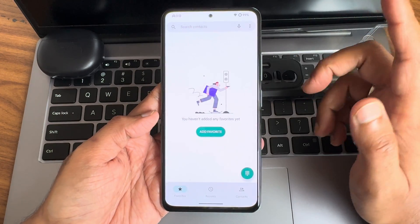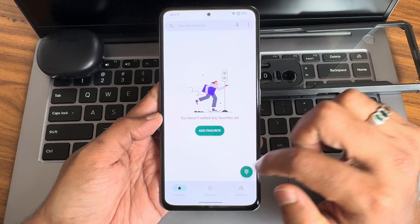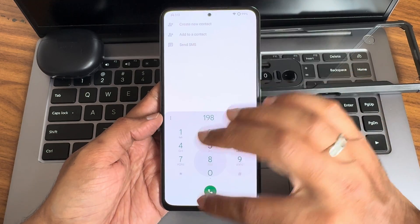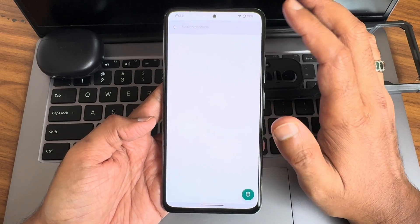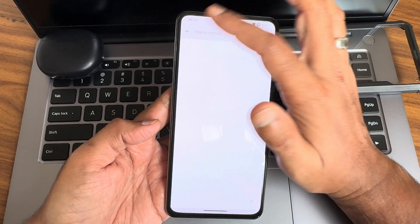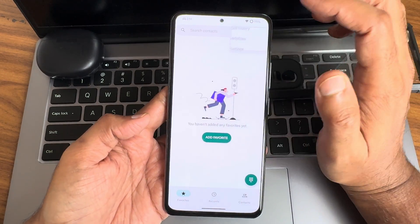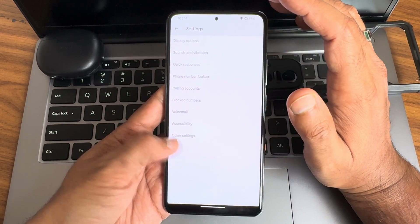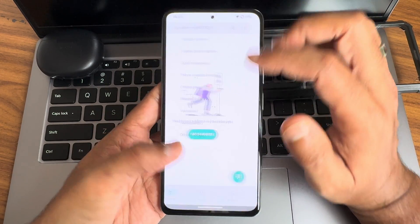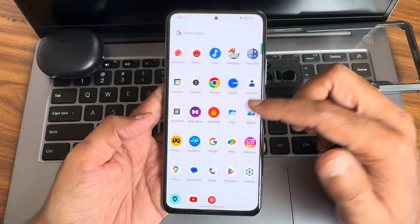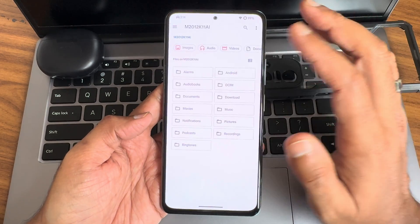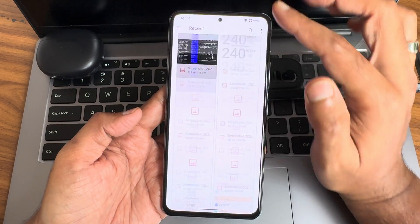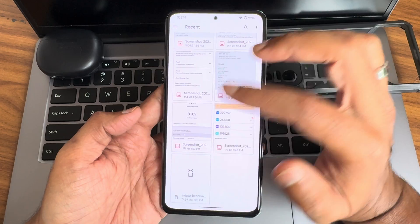Dialer — you get a dialer here where you can make direct video calls, and also call recording is there. It will not announce to the other person that you are recording the call — that's a good thing here. We'll see some results first, followed by other things.